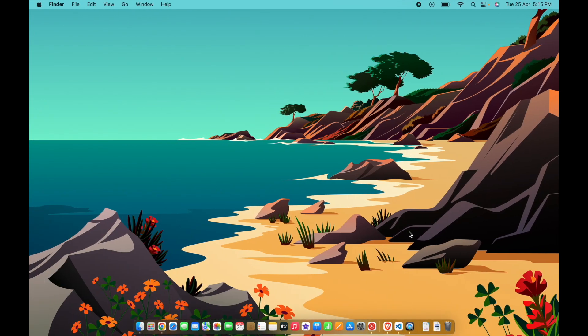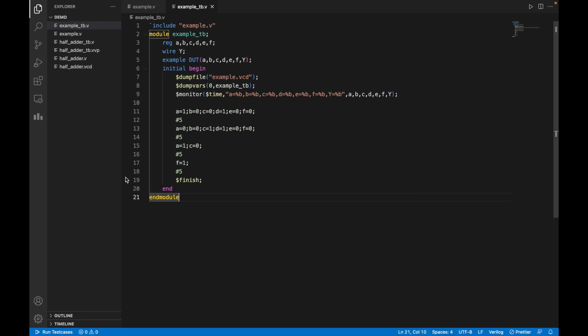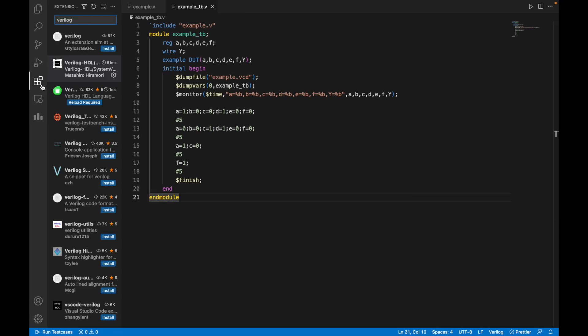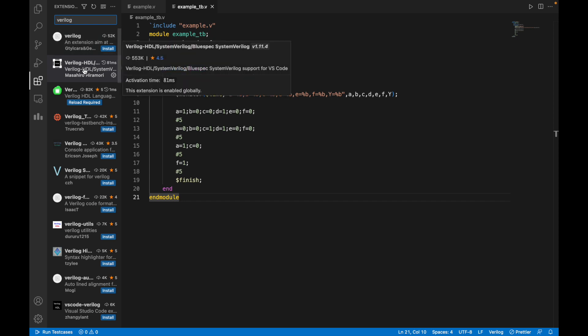First of all, you need to install VS Code. After that, you need to go to the extensions. You need to type Verilog, then we need to install this Verilog HDL extension.